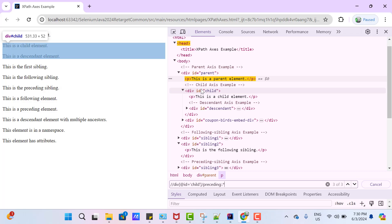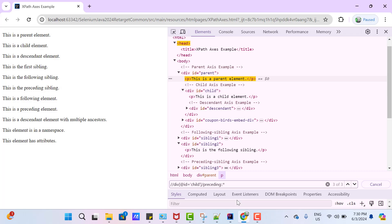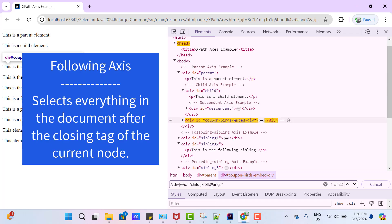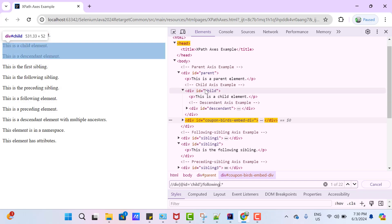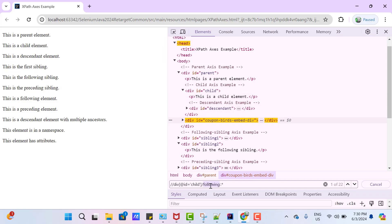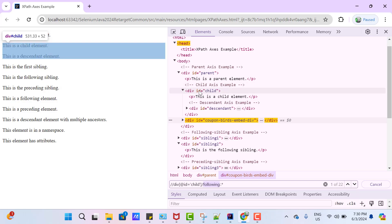In the same way, if you want to get all nodes after the current node, we have another axis called 'following.' Replace 'preceding' with 'following' — you can see it has found 22 web elements. Some nodes after the current node are not highlighted because the following axis gives you nodes after the closing tag of the current node. The opening tag and closing tag are two important points to consider when using the preceding and following axes.